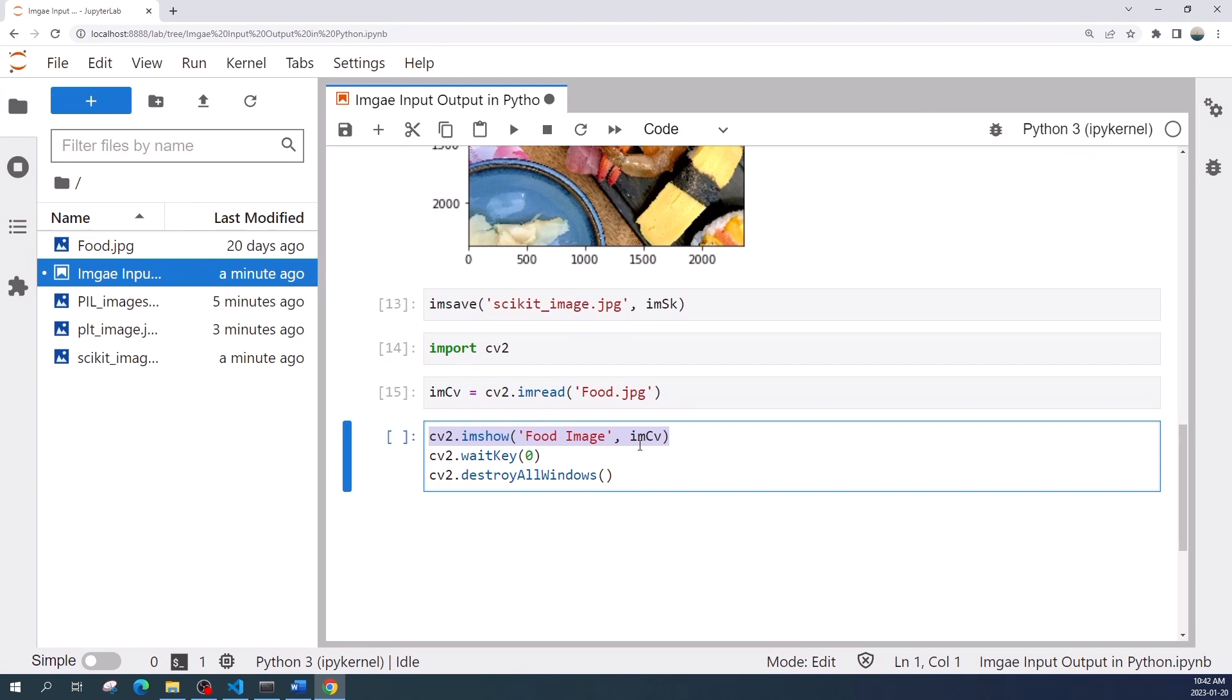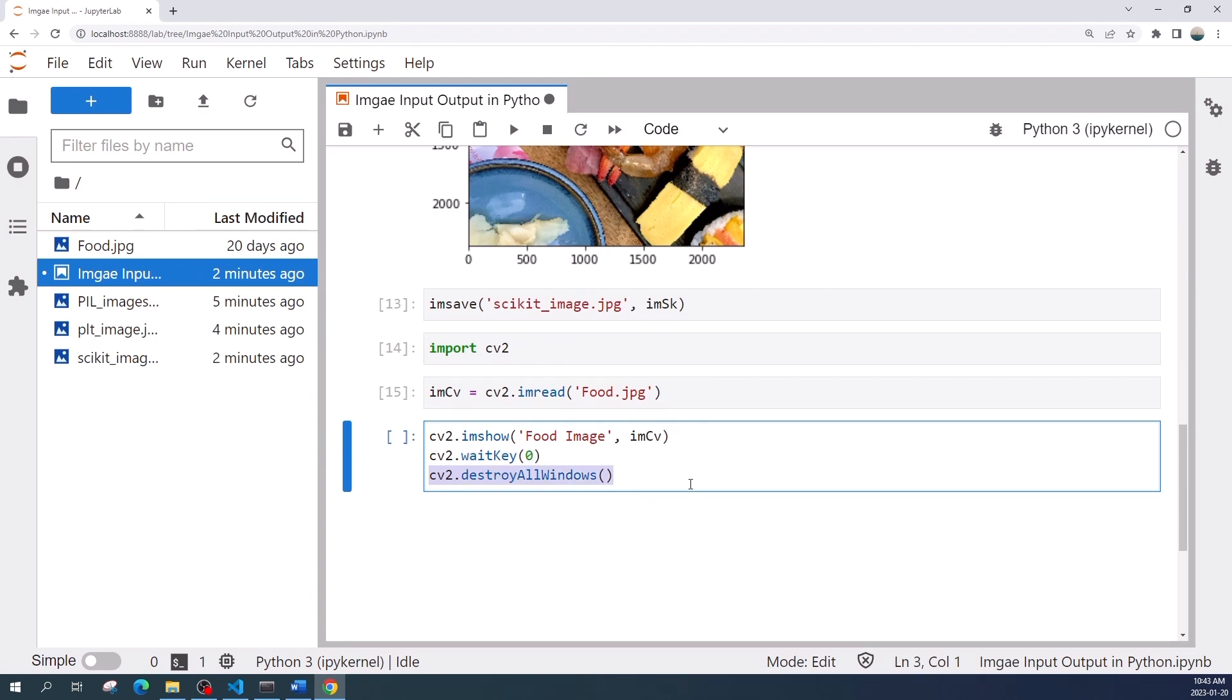Next we need to use cv2.waitKey to specify how long we want to display the image. Here I write zero, which means infinite time or keep opening the window until I close it. The last code is cv2.destroyAllWindows. Without this function we will get an error when we close the window.